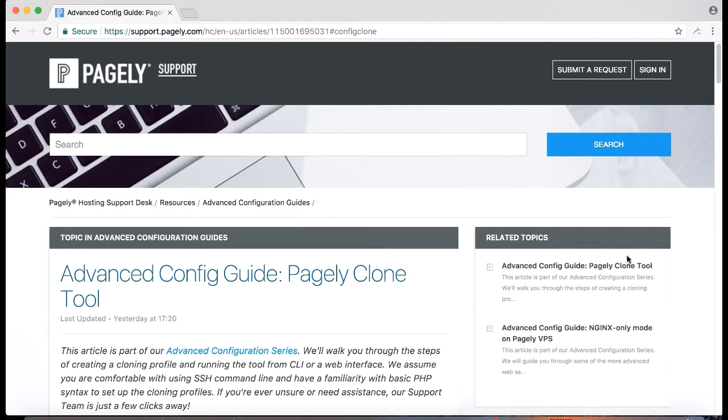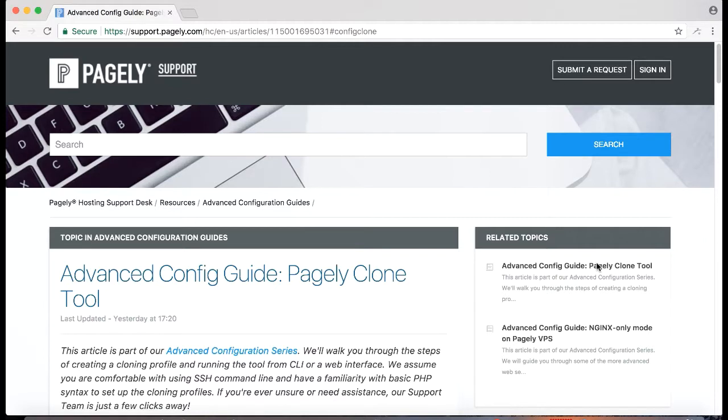The Pagely clone tool is basically a wrapper of Pagely's Pagely sync command but allows you a little more granular control over what happens during and after the cloning process. This is a great option if you're consistently copying your production to a staging site or need to clone multi-site to another staging multi-site.